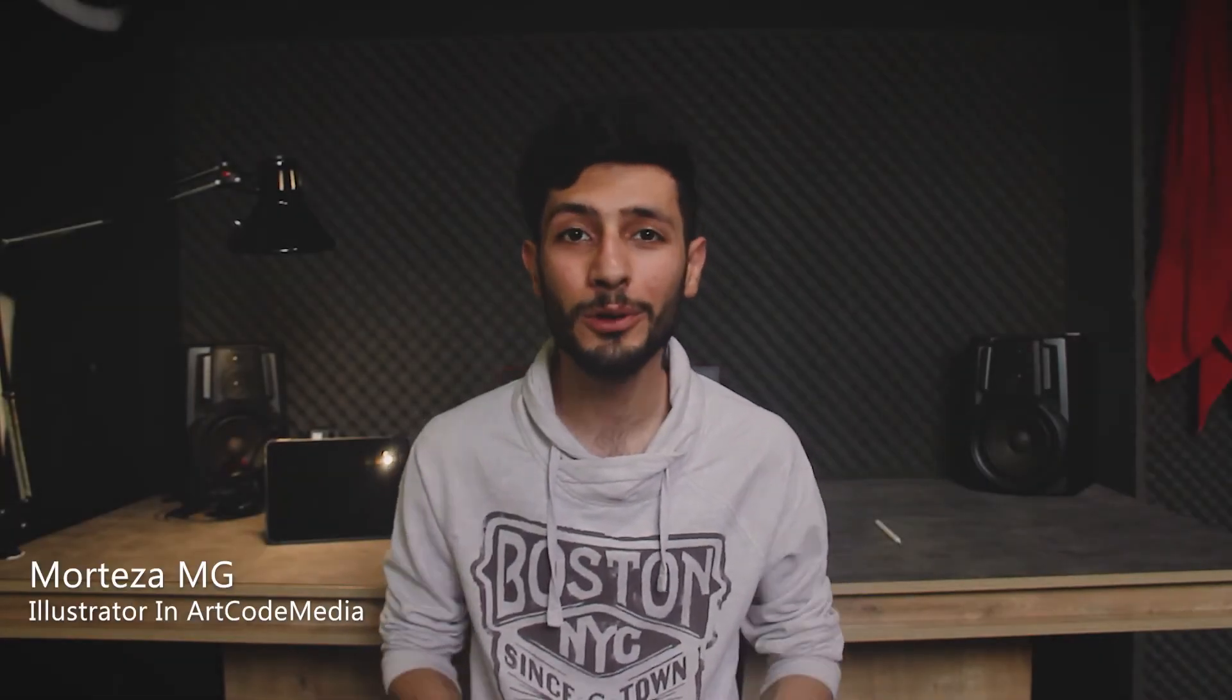Yo what's up everyone, my name is Mortezi MG and today I want to talk about how to create your own business card in Adobe Illustrator. This is a tutorial for absolute beginners. If you don't know anything about design or designing software, this video is for you. Designing a business card is the simplest thing you can do. In this video I show you how.